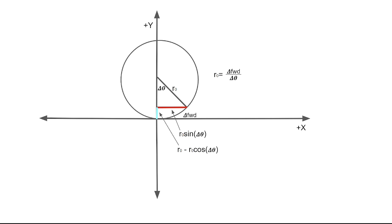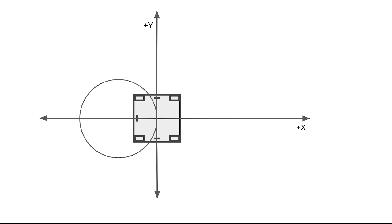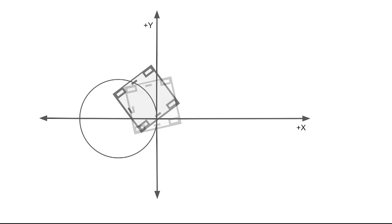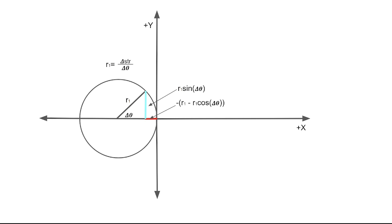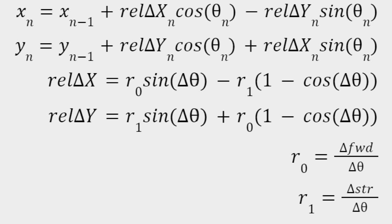We can repeat this process for the strafing and find the relative delta x and relative delta y to be negative 1 times r minus r cosine delta theta and r sine delta theta respectively. The reason why the relative delta x is multiplied by negative 1 in the strafing case is because it is in the negative x direction. After you have those, you just plug into the same equations as the linear odometry, but with your new relative delta x and relative delta y.